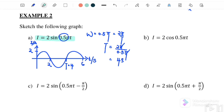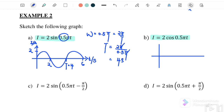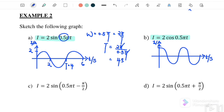Graph B: I equals 2 cos(0.5π T). This is a cosine graph. Label the y-axis as I in ampere and the x-axis as time in second. You need to label I₀, which is 2 ampere. The period is also the same: since ω equals 0.5π, the period equals 4 seconds.